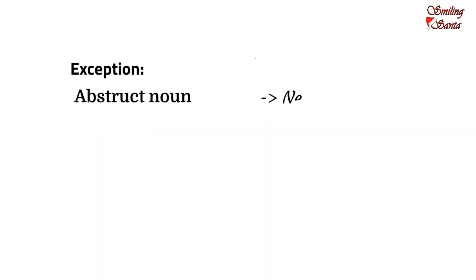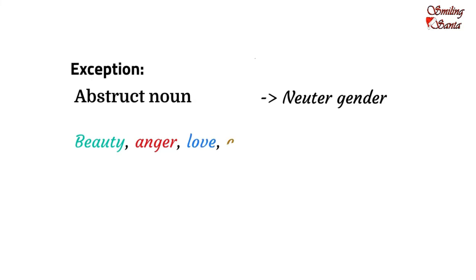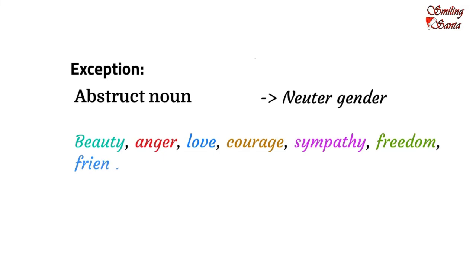Abstract nouns are also of the neuter gender. Words, like beauty, anger, love, courage, sympathy, freedom, friendship, are all abstract nouns.